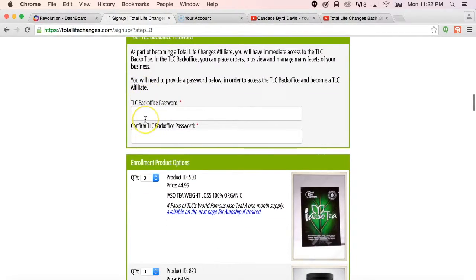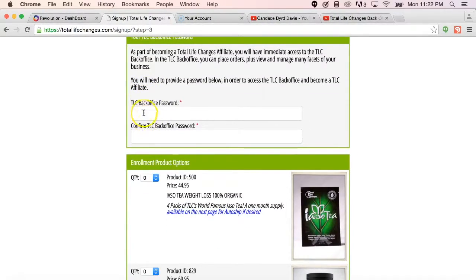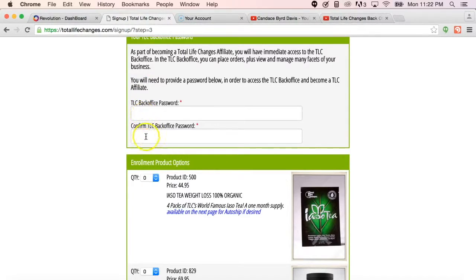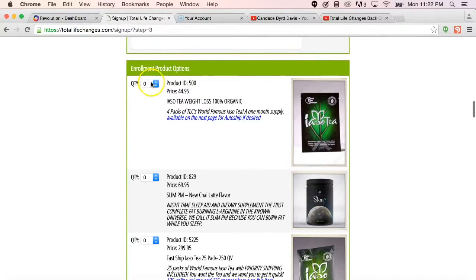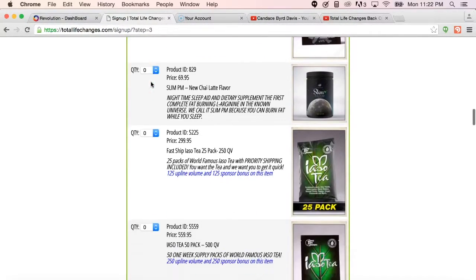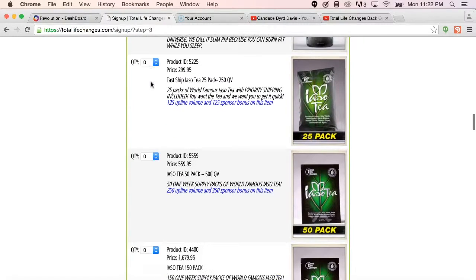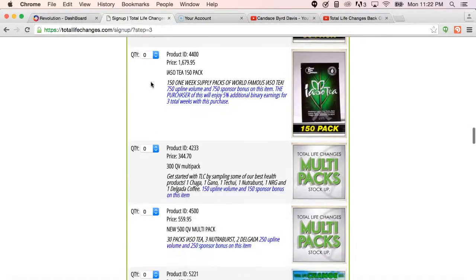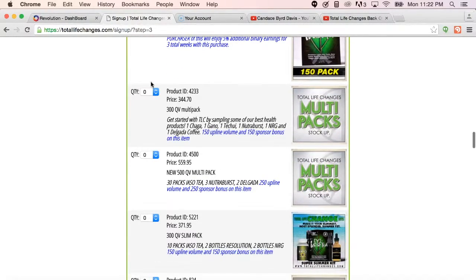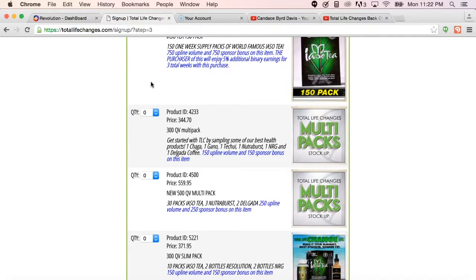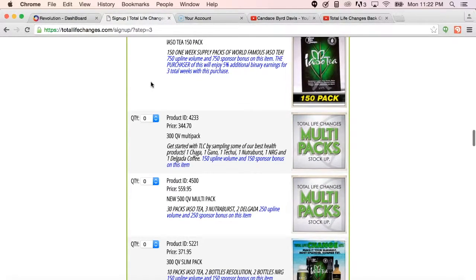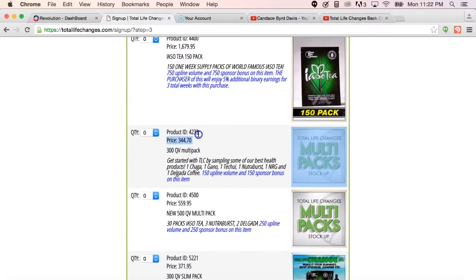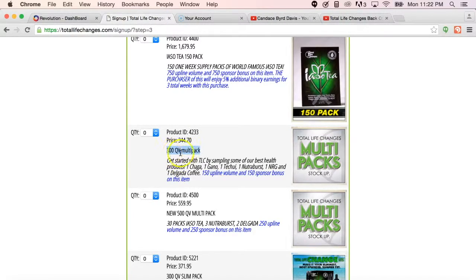It also gives them the ability to be able to select their own password and the business package that they choose to join you in business with. Keep in mind, whatever the business package is that they choose to join you in business, you will get paid a 50% commission for their volume.